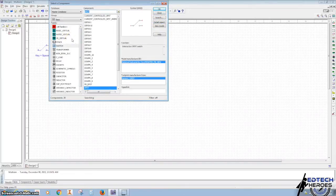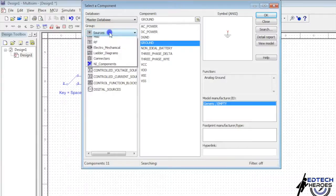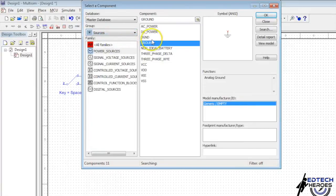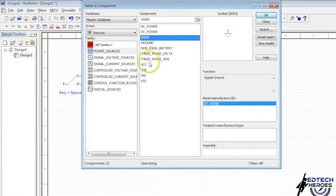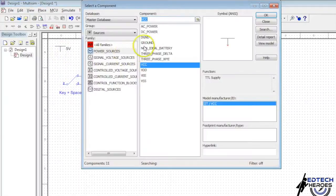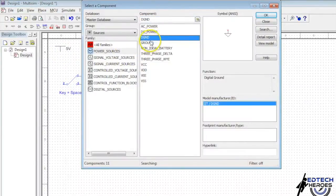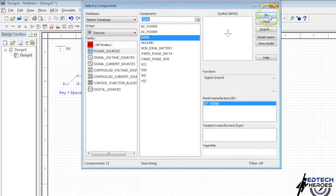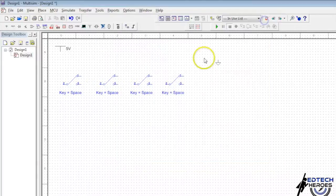We want to bring in power. So we're going to want to pull in VCC and a Digital Ground. And now I'm going to hit Close.